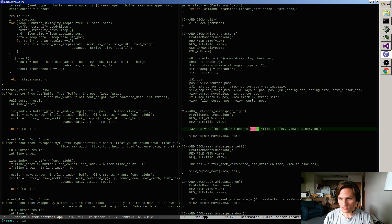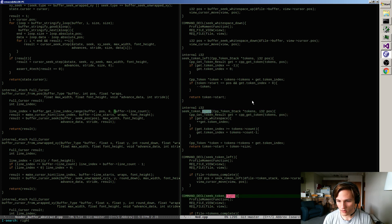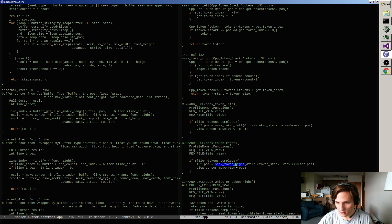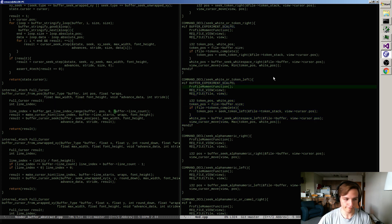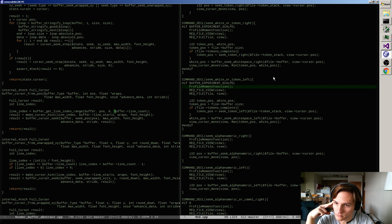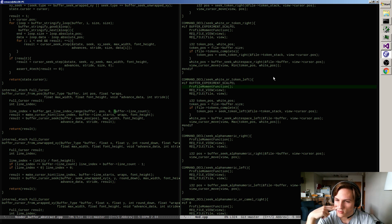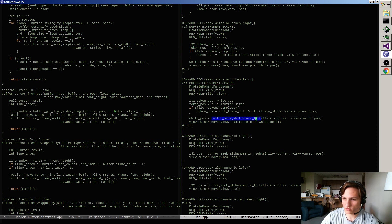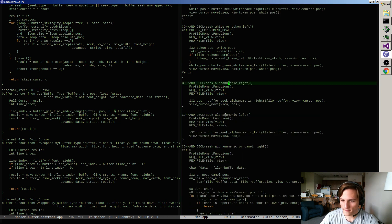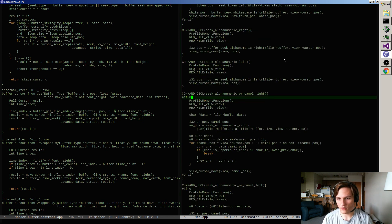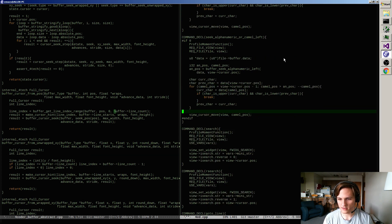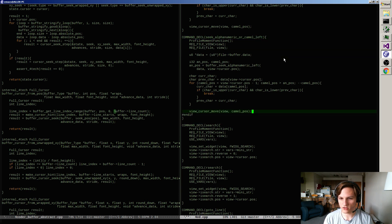There are different left and right seeks, so I'll start by looking at the right ones. Seek token right looks like it should work fine - it's just finding the position and setting it, and it's been compiling without changes. Buffer seek whitespace left and seek token left work the same. The ones I noticed weren't working are the alphanumeric and camel seeks, so I want to get those working.